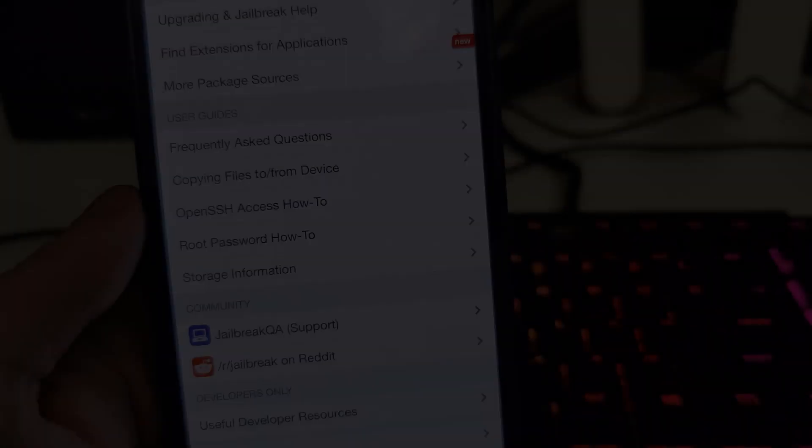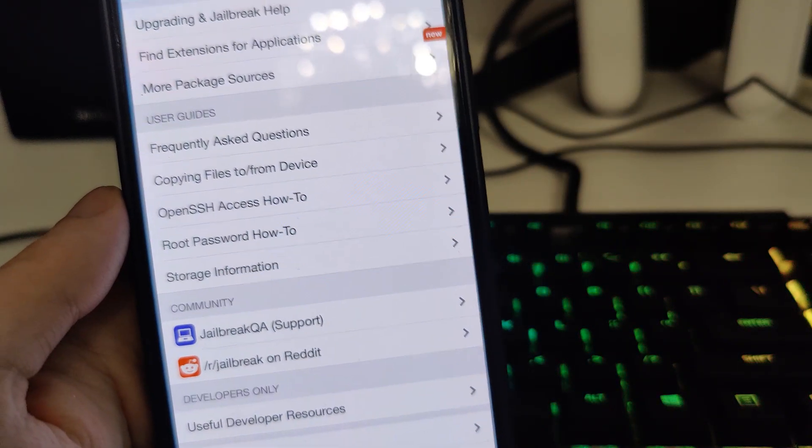So yeah guys, let's not waste any more time. Let me show you right now how to jailbreak your device in just a few steps.